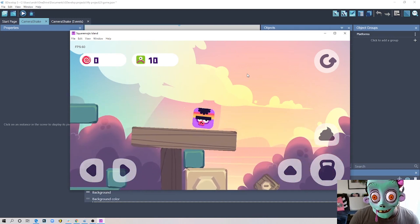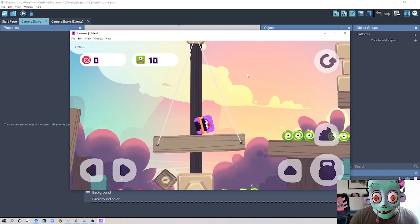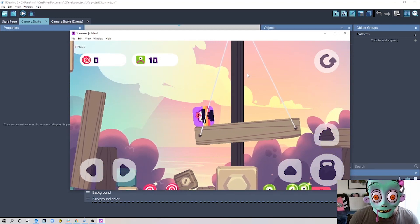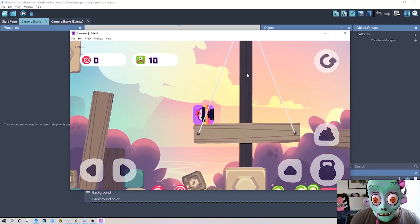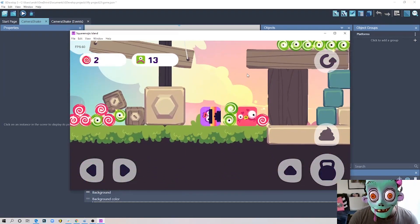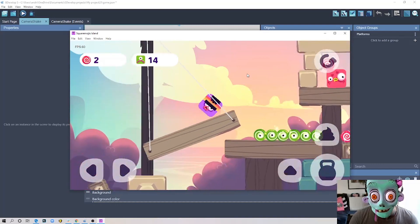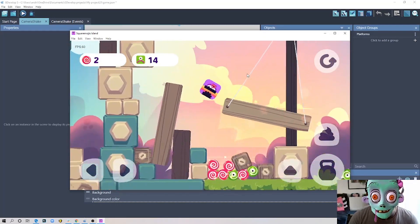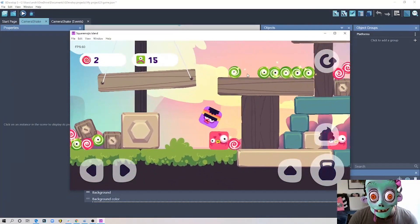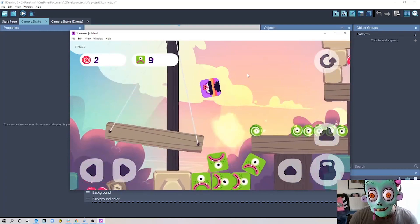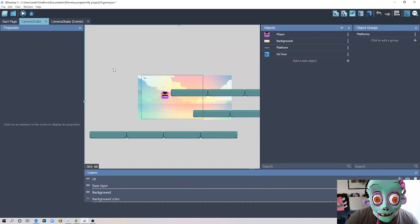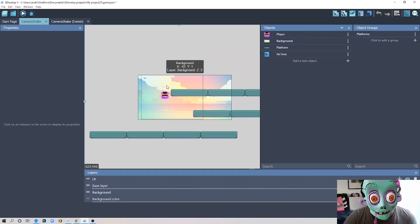If I just move my character and it falls, nothing happens. But if I actually use the smash feature of this game, you can see there is a little screen shake happening. The screen shakes and I think it's a really nice addition to the game — it works quite well and makes it look a little bit more interesting.